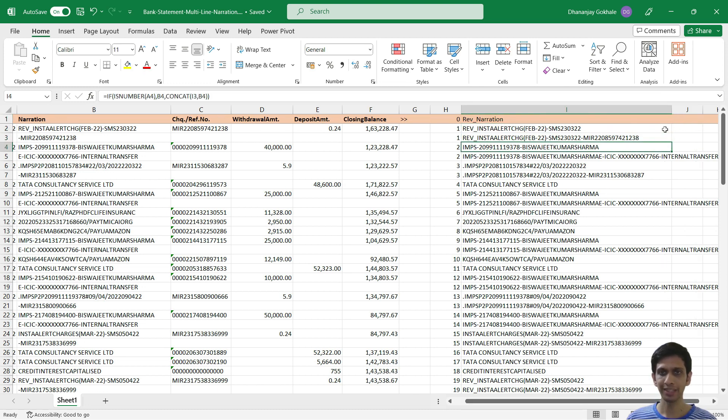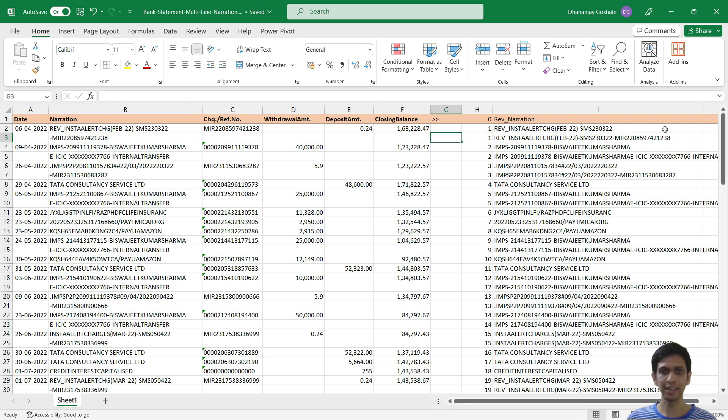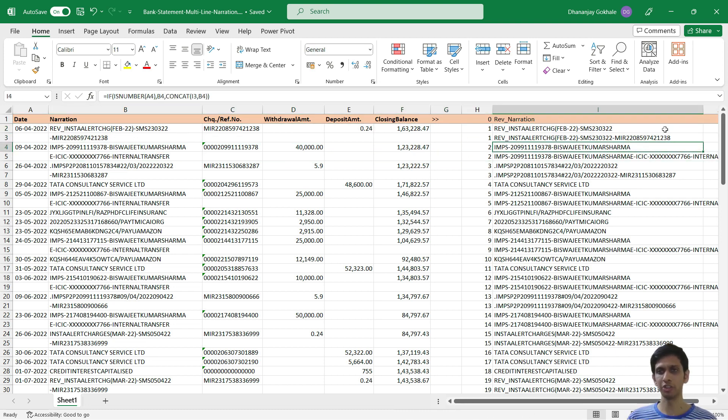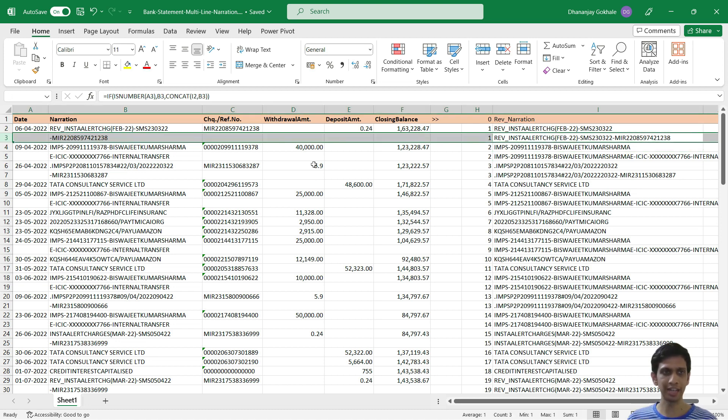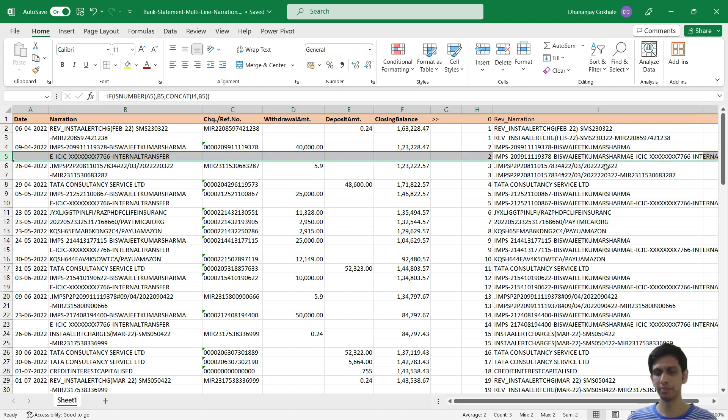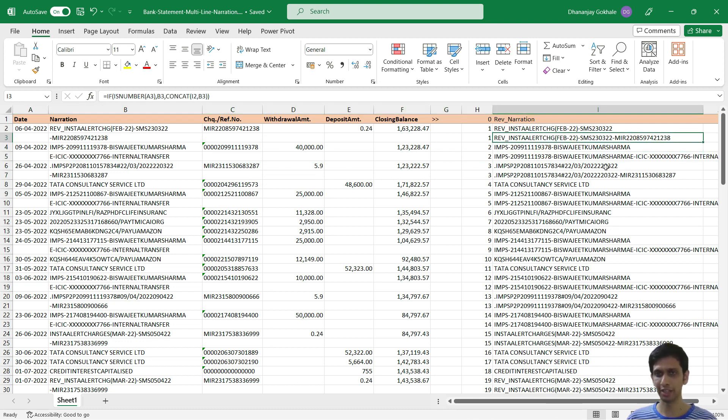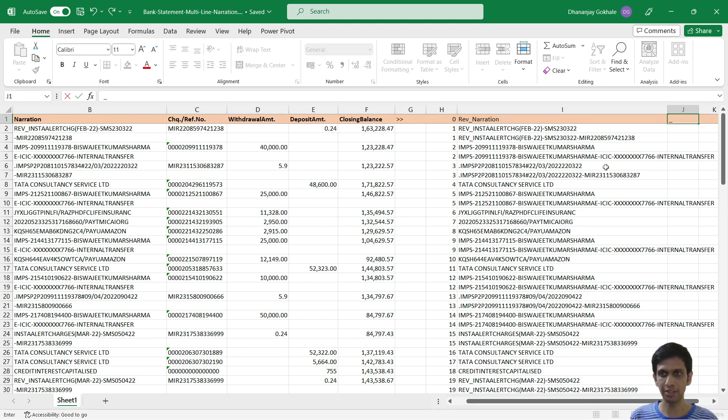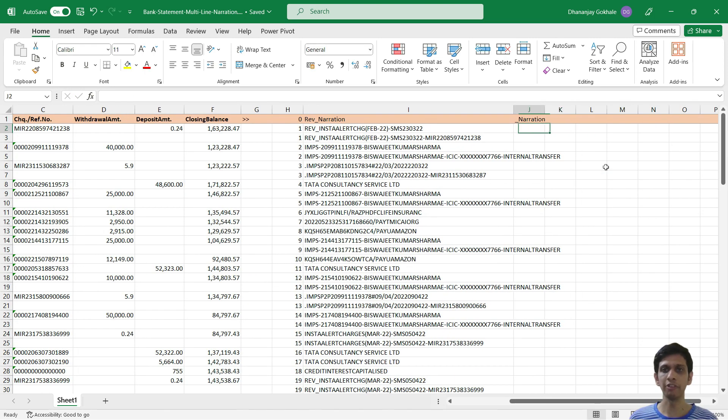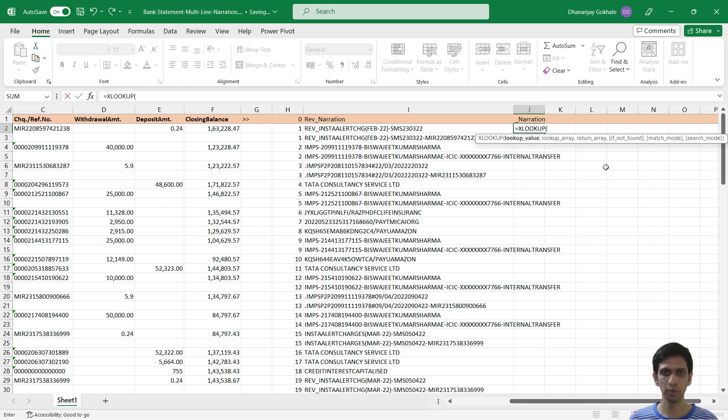Now I want basically concatenated narration at the end of the transaction with narration line in the first row, not the last row. Currently this concatenated narration is coming at the end of every transaction. So I will say underscore narration. Now here we will use a function called XLOOKUP which can do this magic. So find for this number.